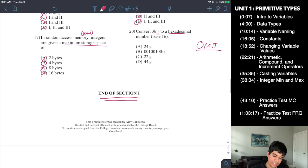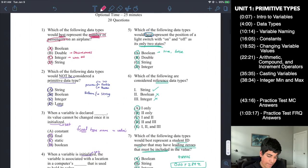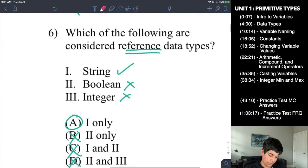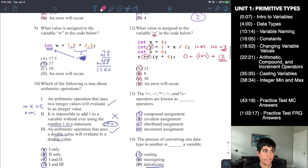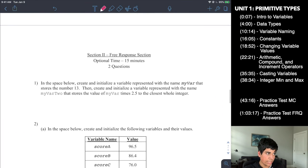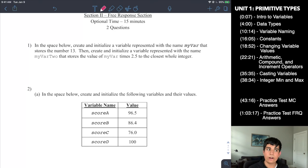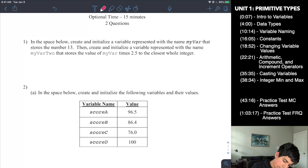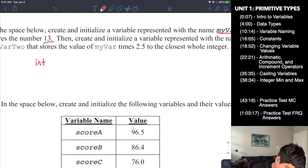Question 20 involves converting base 10 to hexadecimal — that topic will be covered in a future video, so you can omit it. The multiple choice section is now complete. For the free response: create int myvar = 13; Then for myvar2, which stores myvar times 2.5 rounded to the nearest whole integer, use: int myvar2 = (int)(myvar * 2.5 + 0.5); — applying the same rounding technique from question 15.